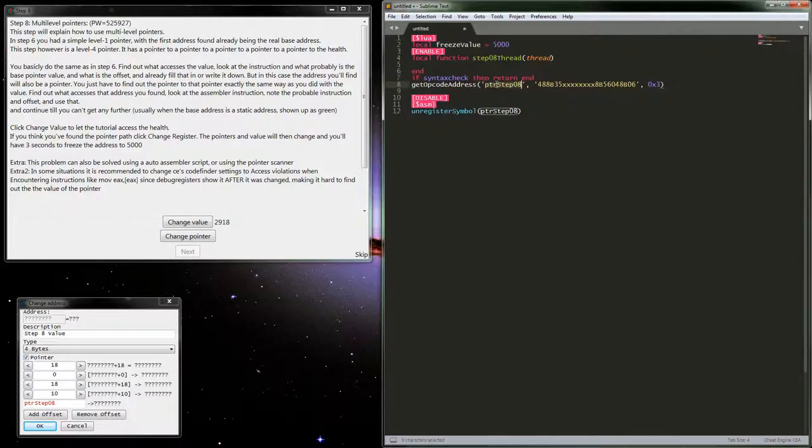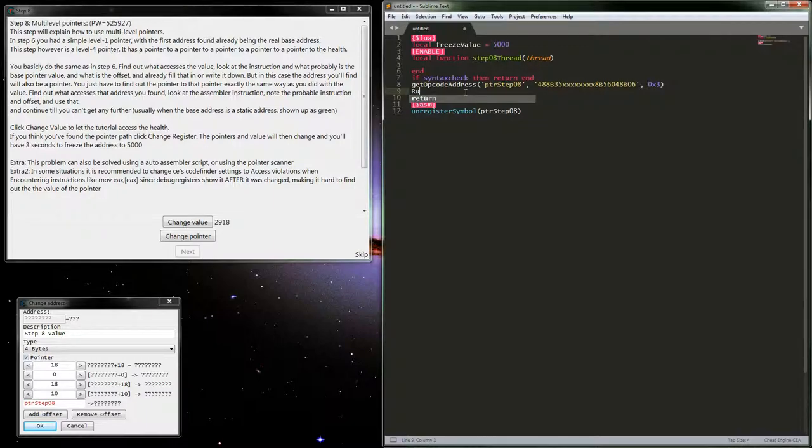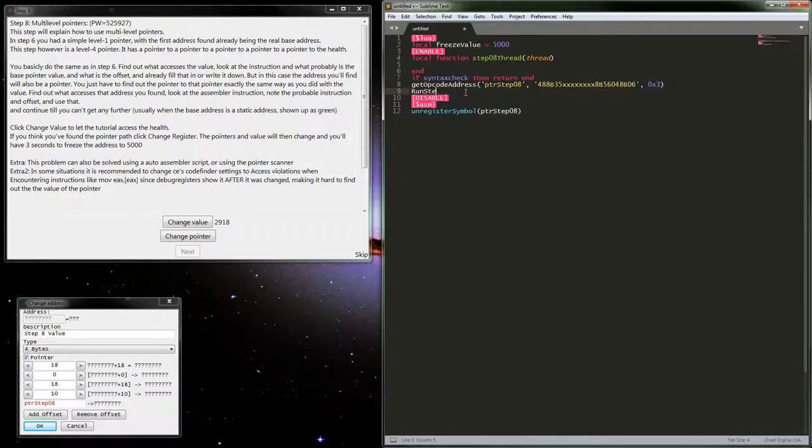So, yeah, try and get that accessible. But then after that we go ahead and set a variable. Let's call it run step, step a thread.